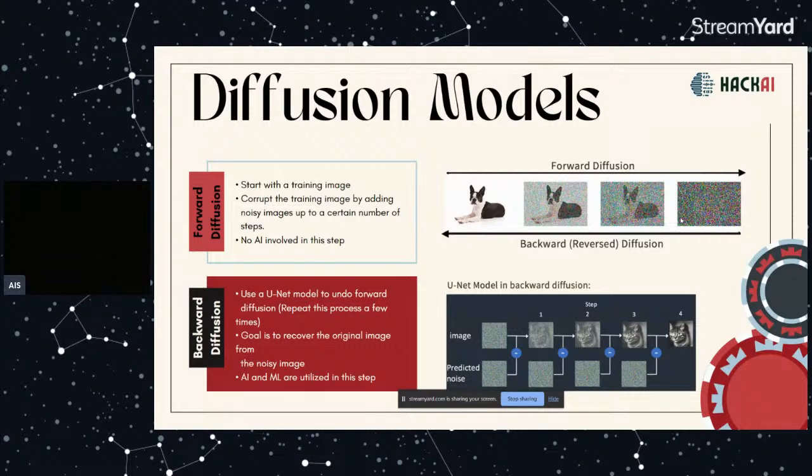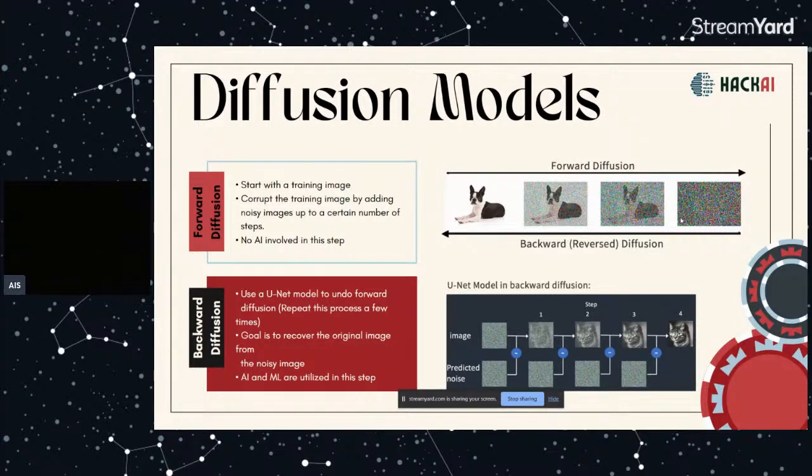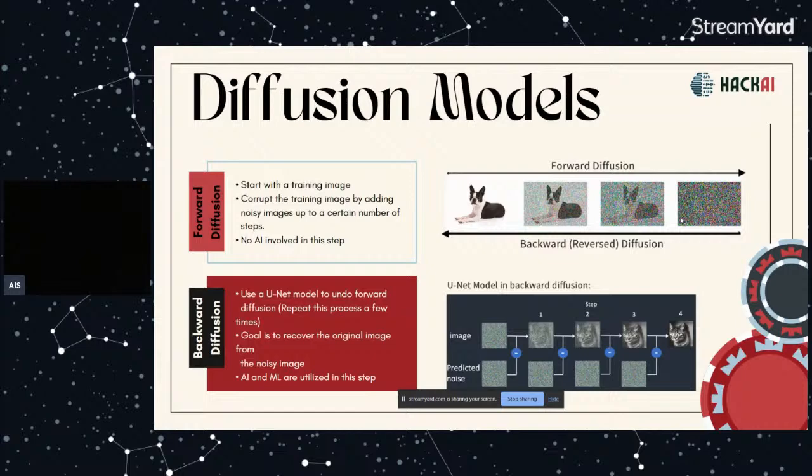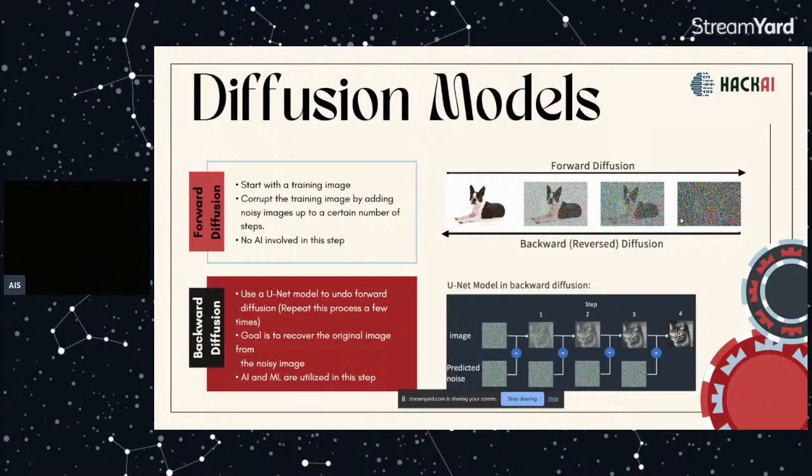In backward diffusion, we use a neural network model called U-Net to undo the forward diffusion. U-Net is a model that predicts the noise that has been added to the image. For example, you can take a look at the picture at the bottom. At first we have the really noisy image and we have the predicted noise. What you do with the U-Net model is you take that image and subtract the predicted noise, then you get a less noisy image. You repeat that process a few times and at the end the goal is to recover the original image. This is where the AI and machine learning are utilized.